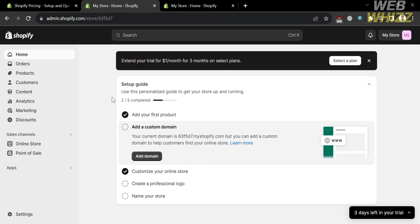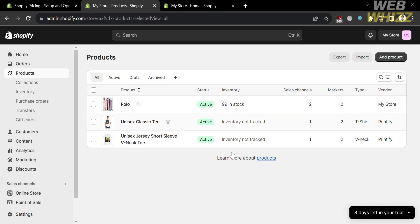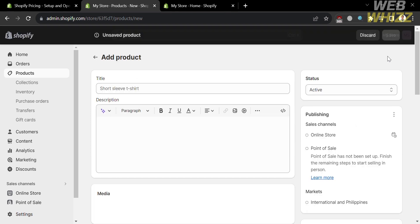From here, the left side panel shows you some of the options that you can navigate, such as home, orders, products, customers, and other options. Now, the first thing that we need to do is to add our products. As you can see, I already have three products. But if you want to add more, just click the add product button on the top right corner.